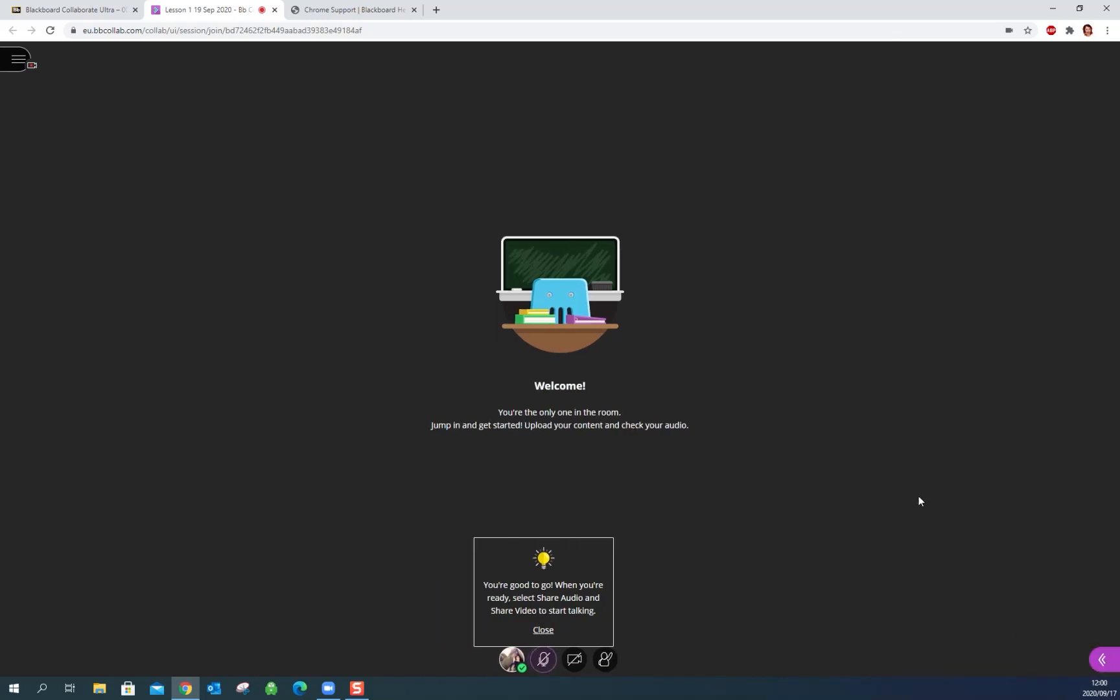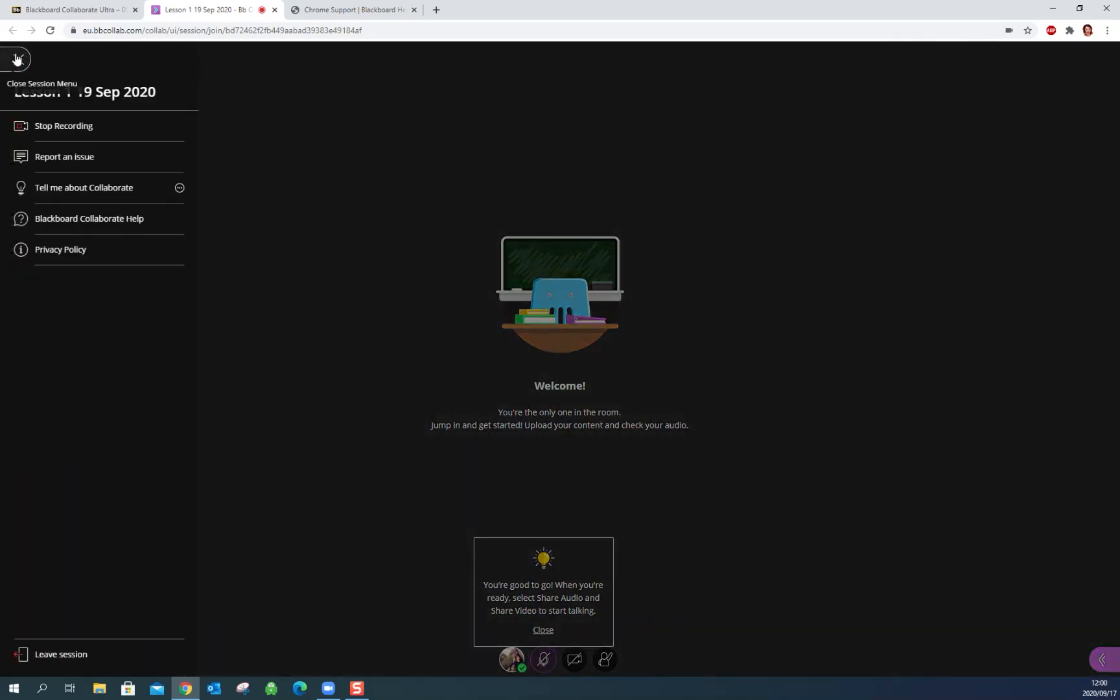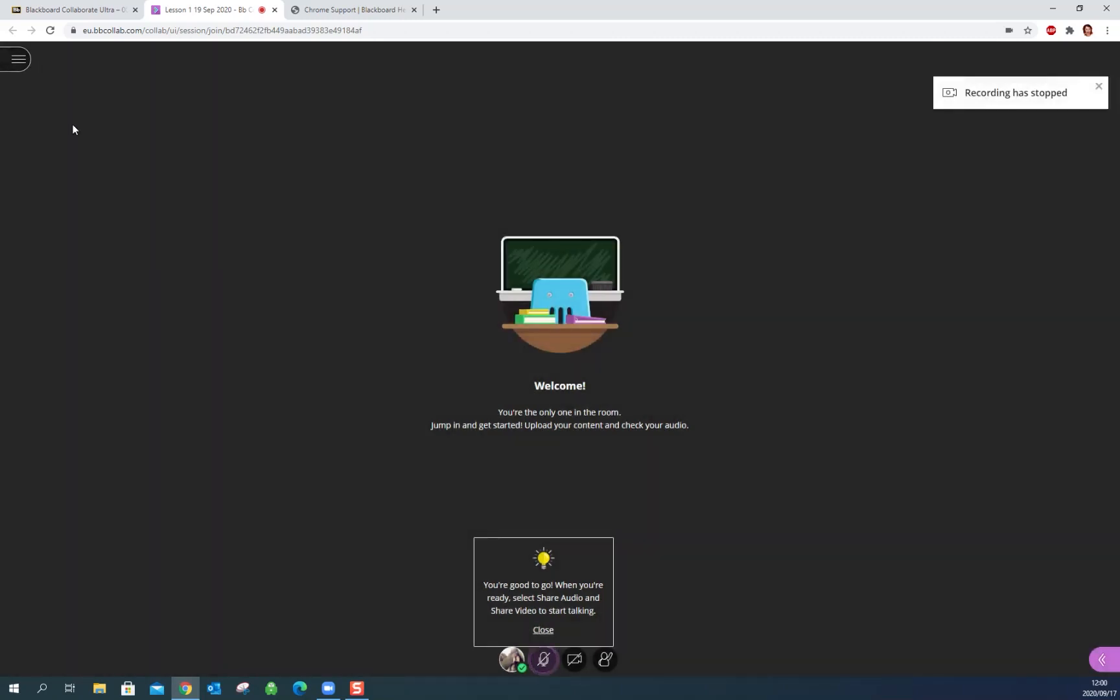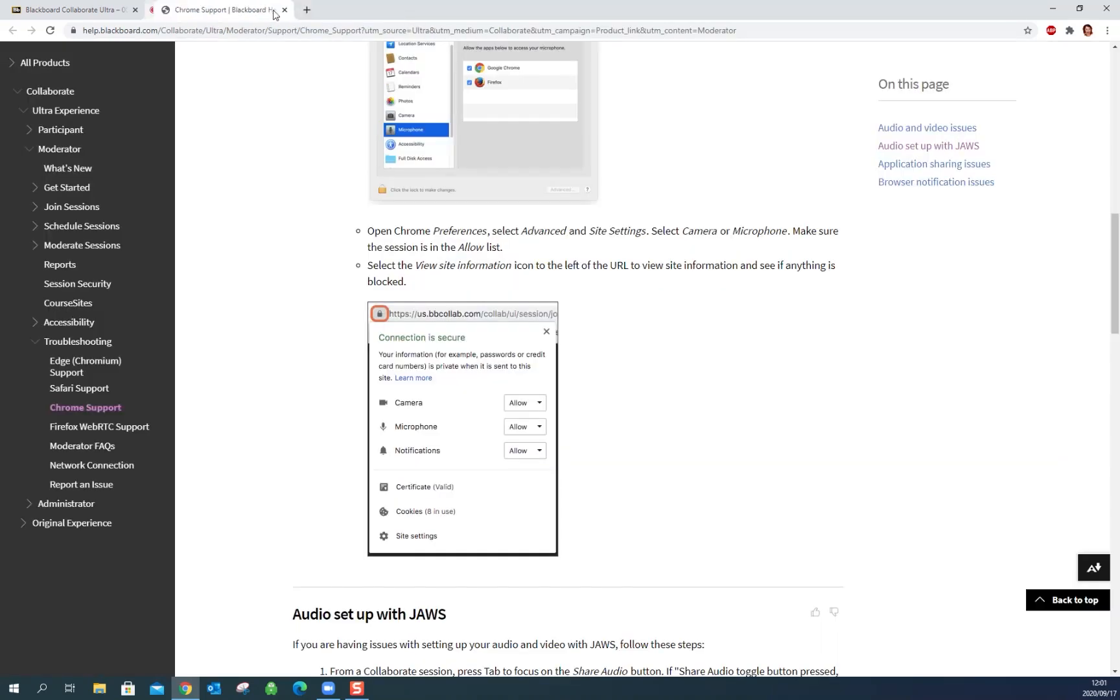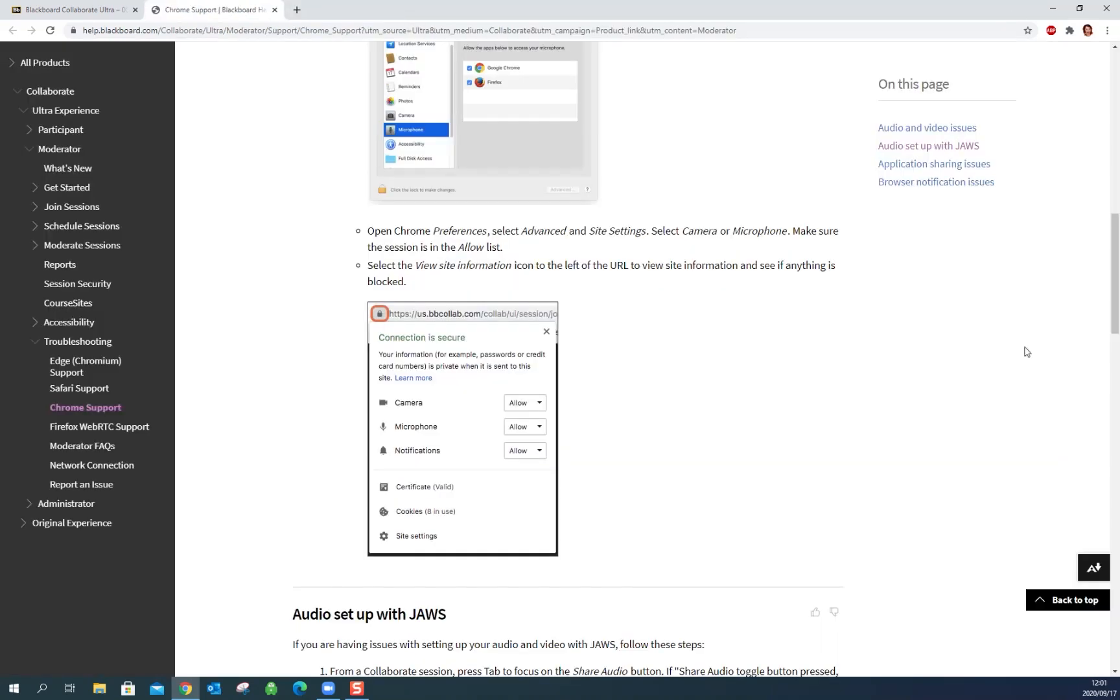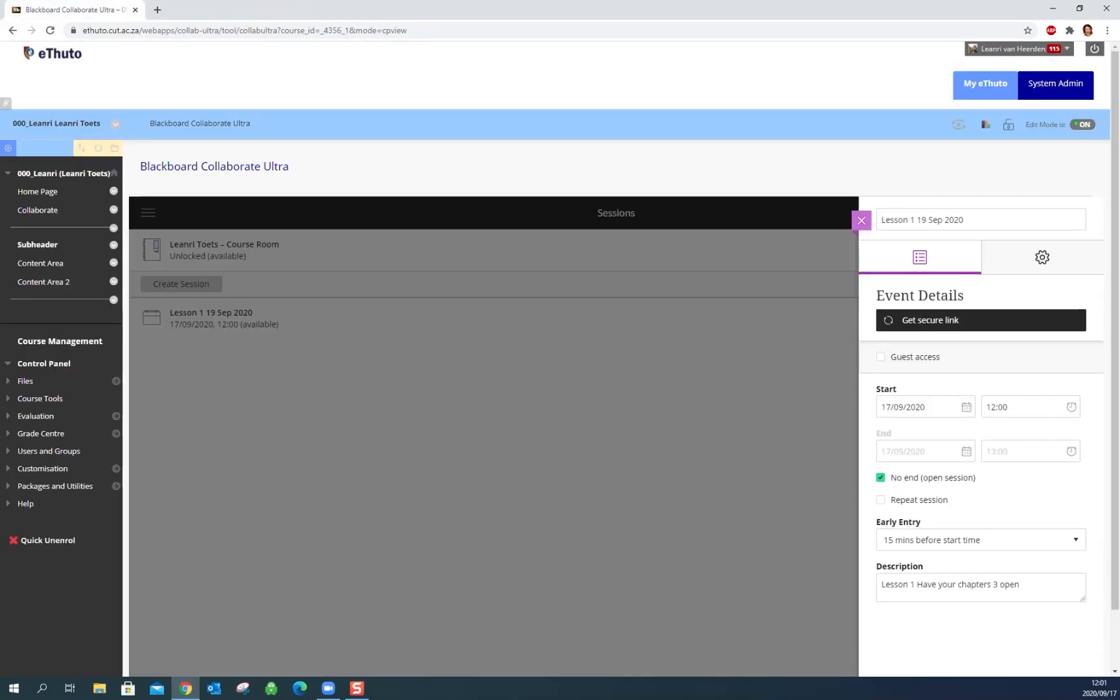So once you've ended your session and you're all done you can just stop your recording. Now it's not actually going to record for me because I was the only person in the session. So you can just exit that extra tab and go back to your Blackboard. Now if we go back to Collaborate.